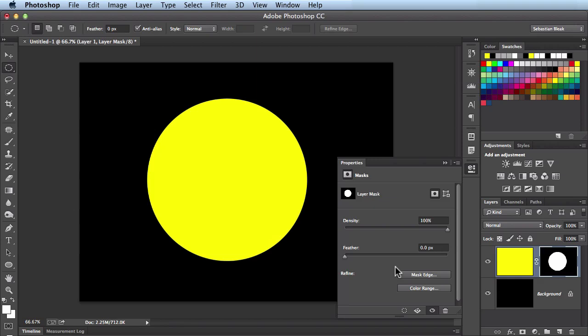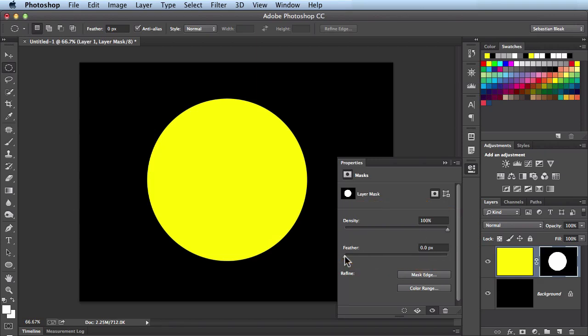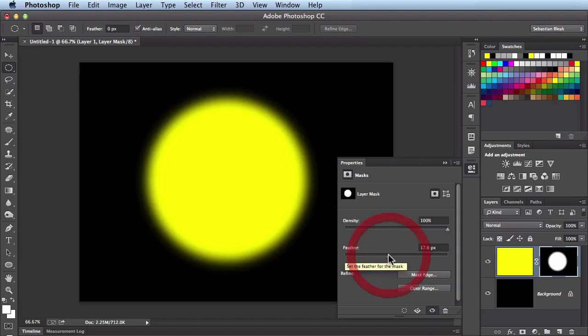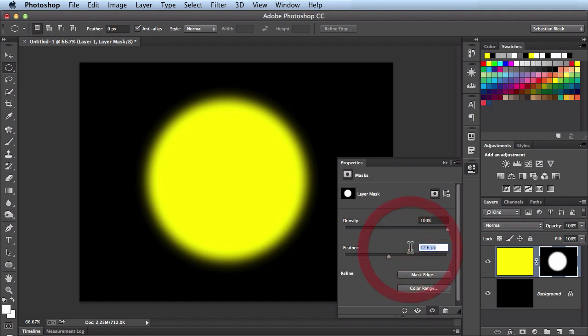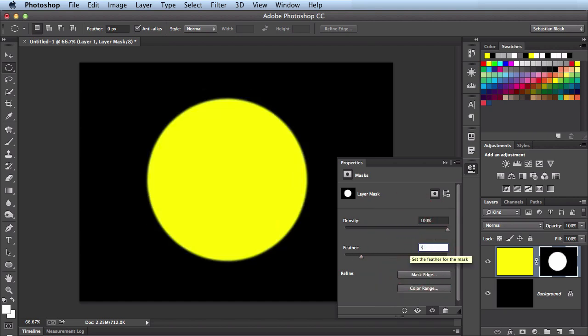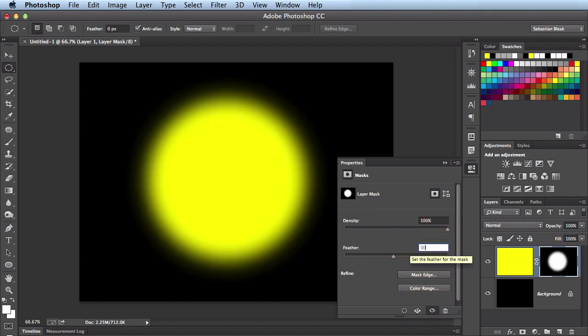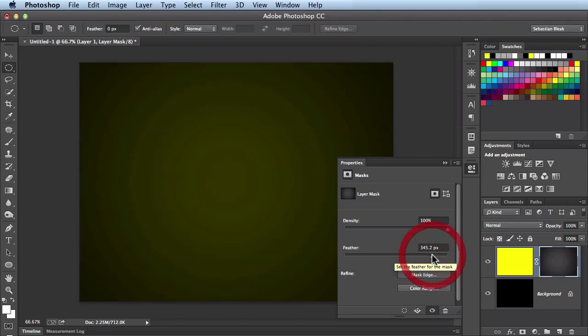I'm just going to focus on these two sliders for now. When you grab this feather slider, click and drag it towards the center and look it's added some feathering around this mask for me. I could enter in a specific value right here and you see it's updated right away. I could feather this all the way just to show you the extreme version of that.